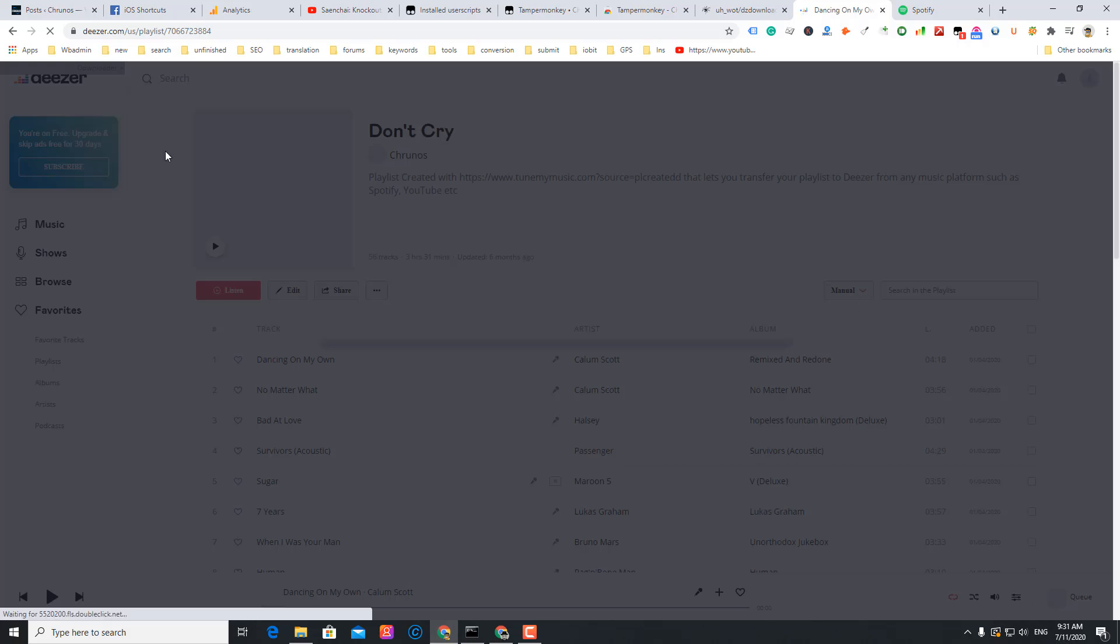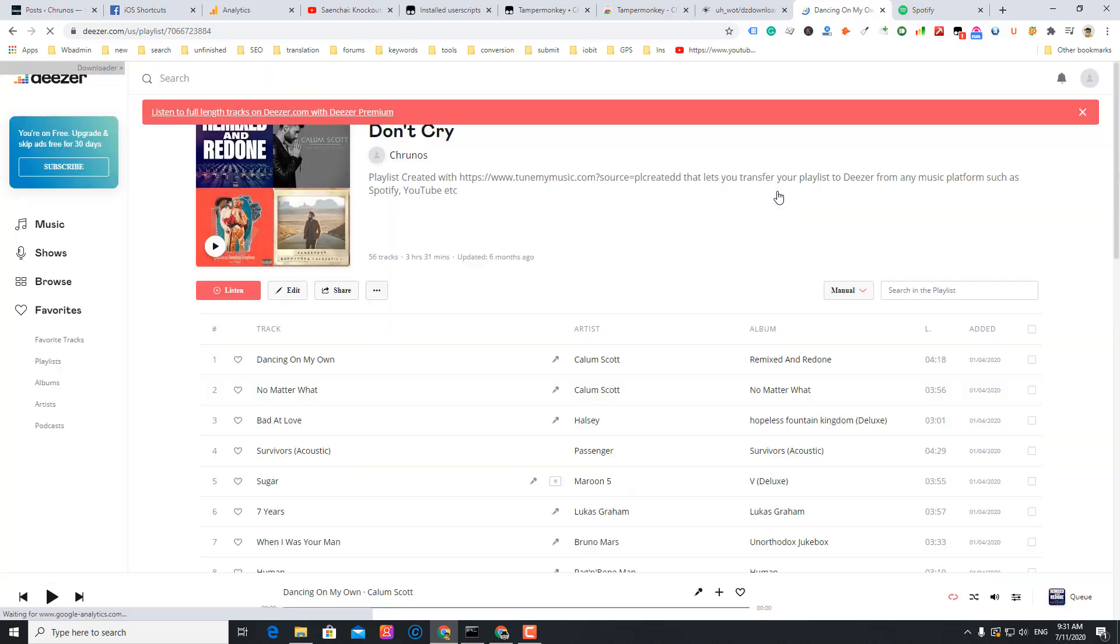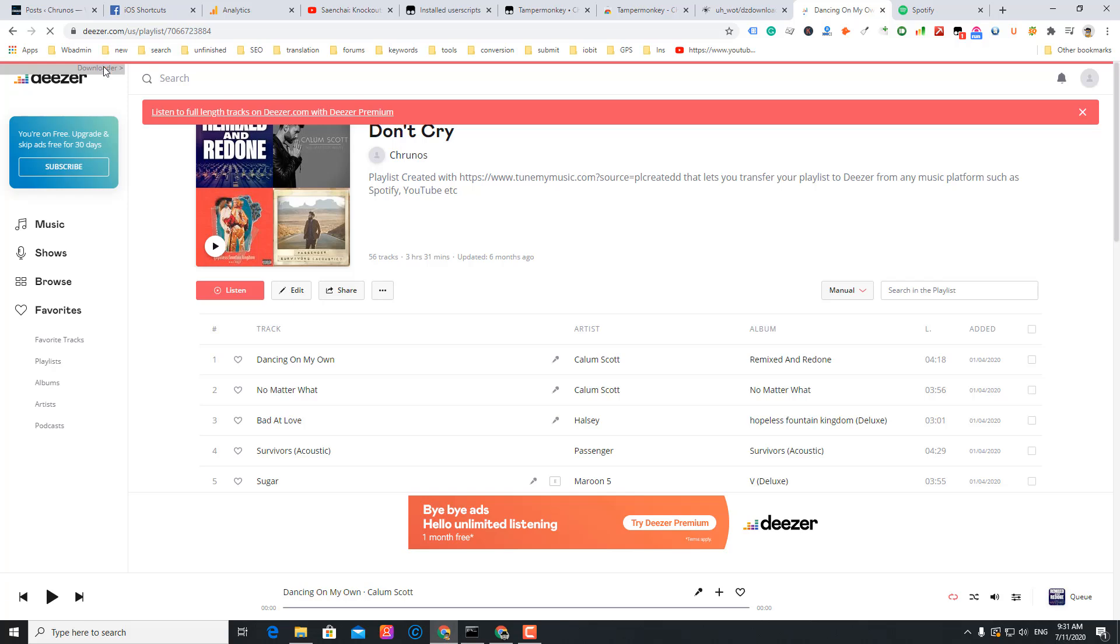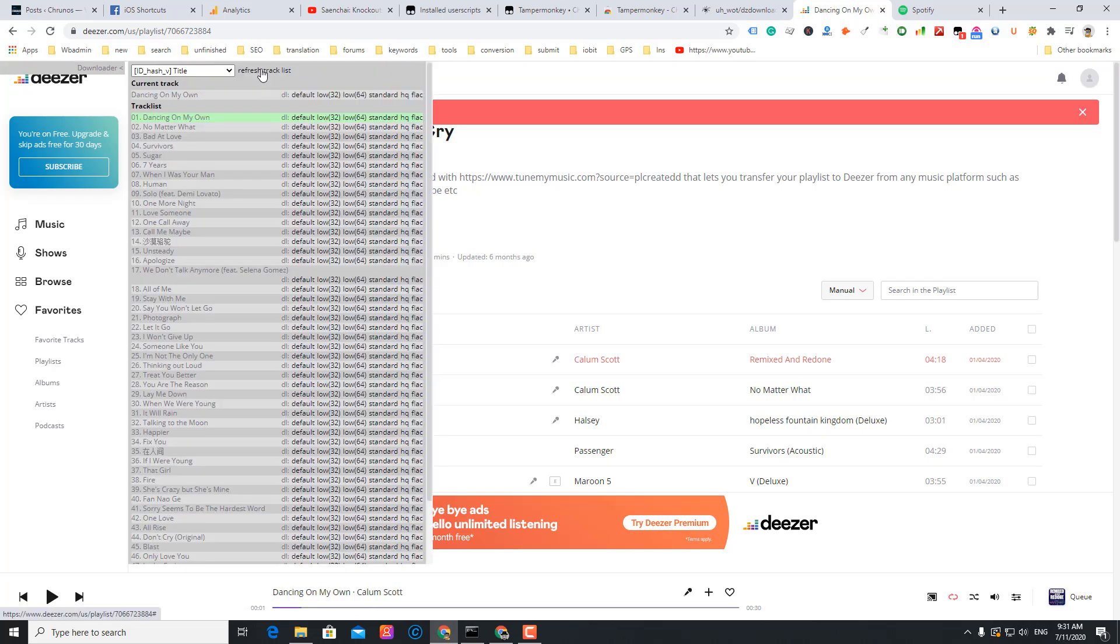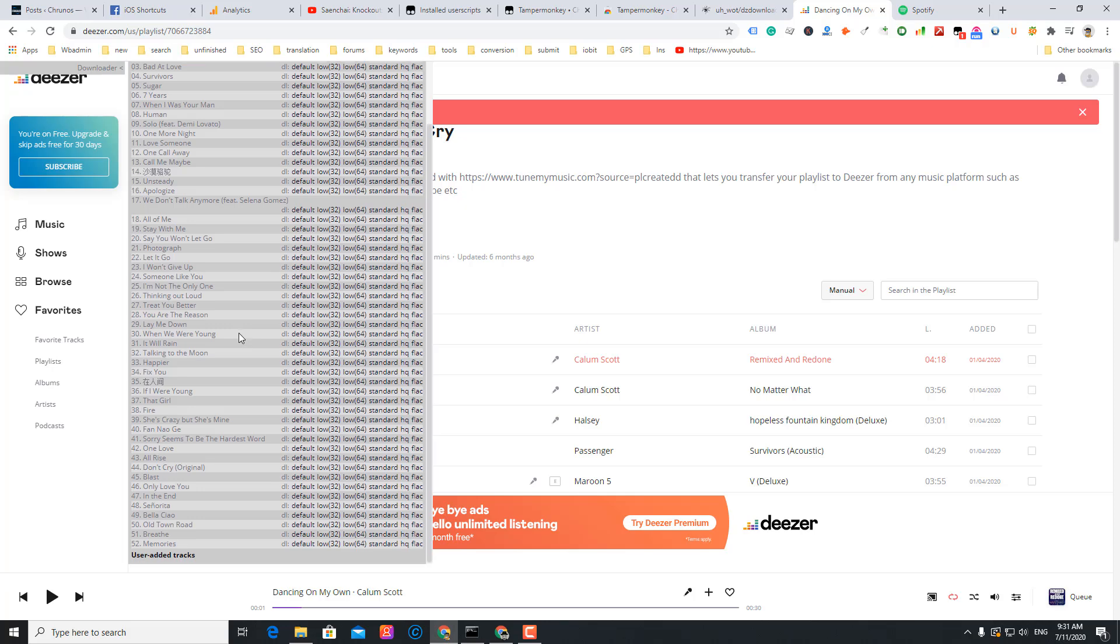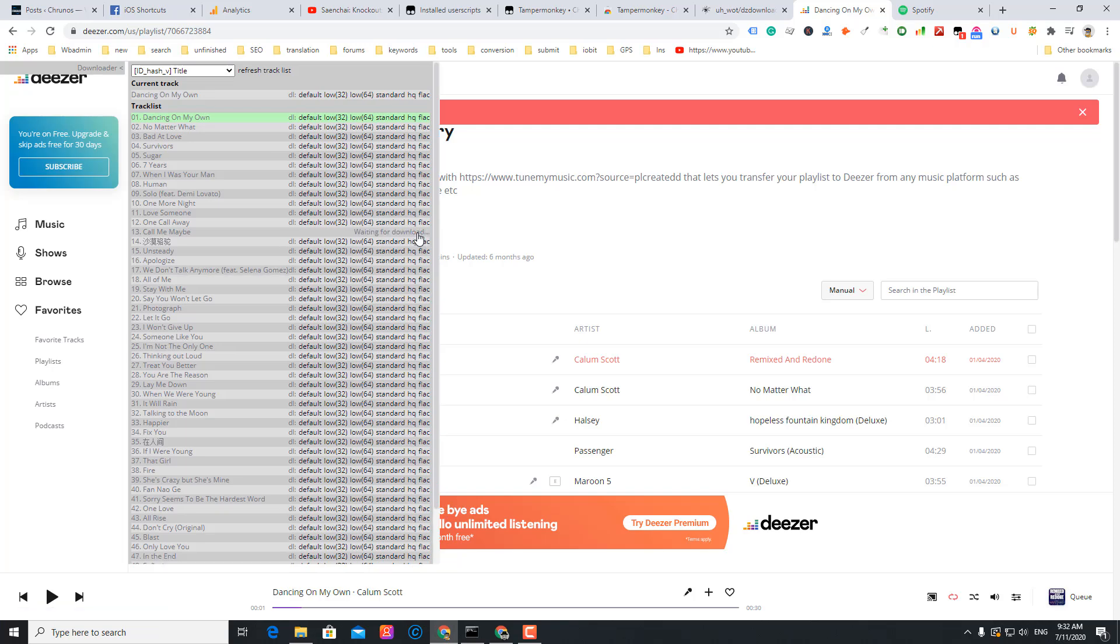You see this download button here? You see, this is the other tracks in this playlist. I can download any one. So let me just download this one, 16-bit HQ FLAC. This downloads the highest lossless format. So it's downloading.